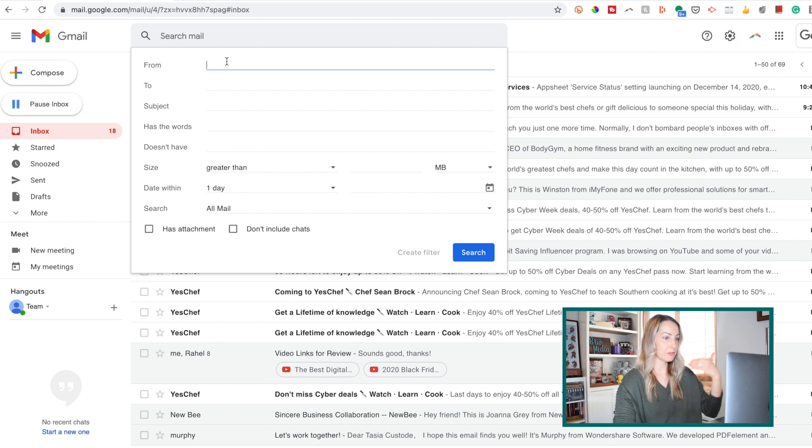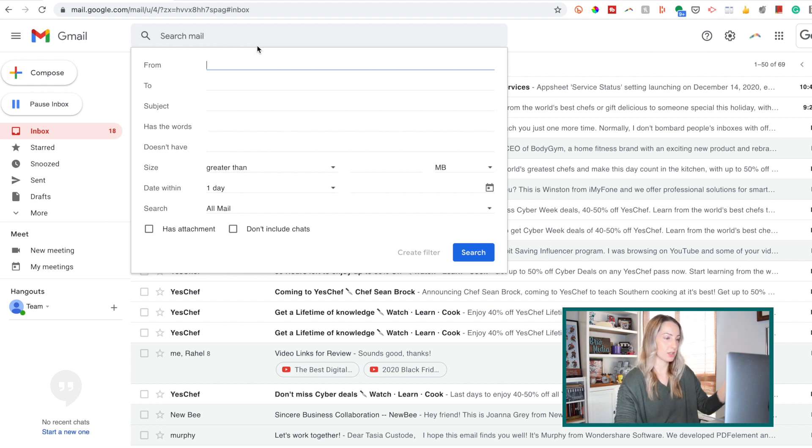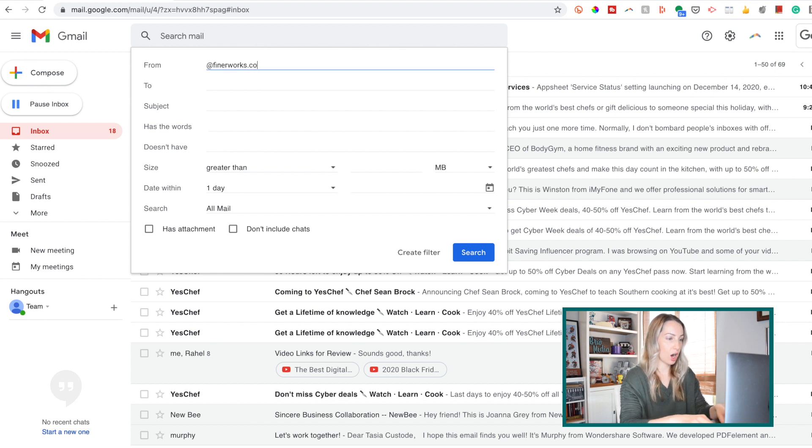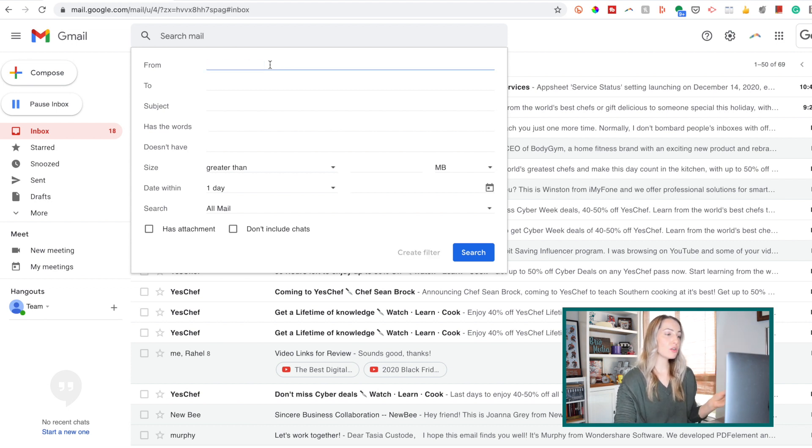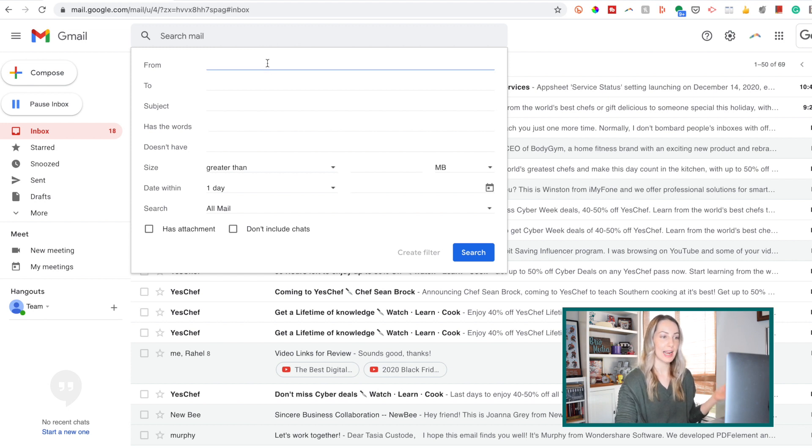Now, there's a lot of different ways to create a filter. So you can filter by email addresses, website, domain names, like, for example, here, let's just say, at finerworks.com, that would be the domain name, so I could filter out anything from that domain. But look further here and notice all of the options we have for creating filters.